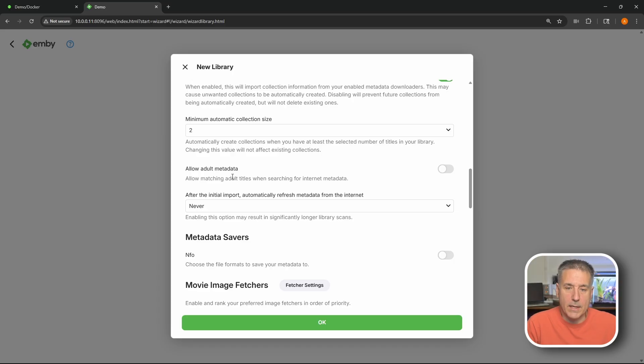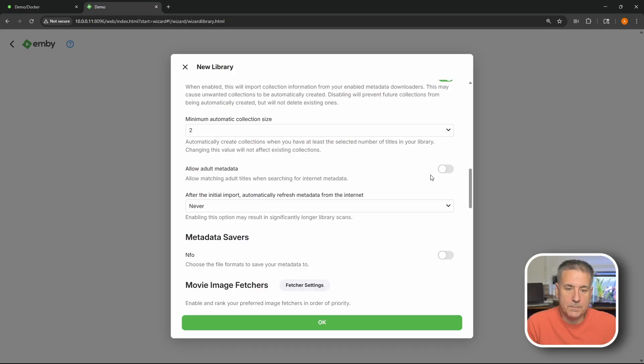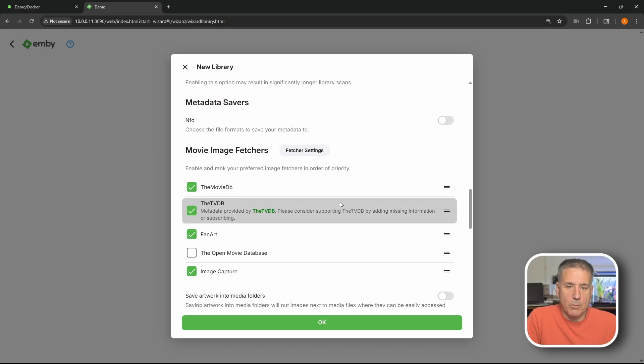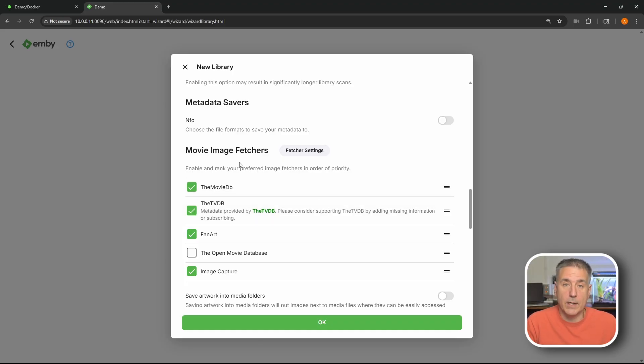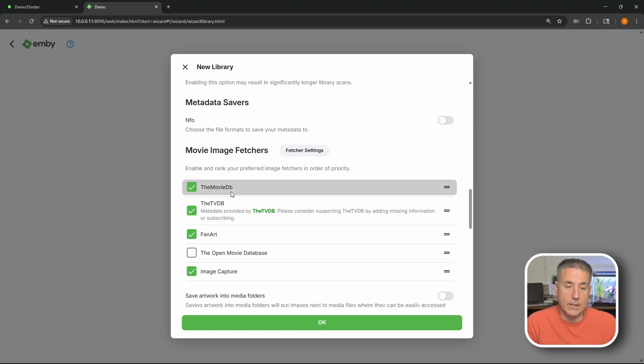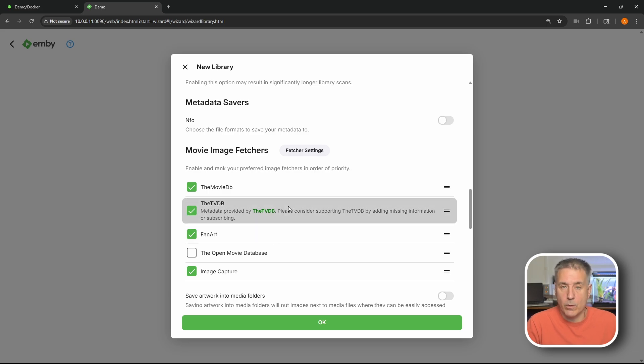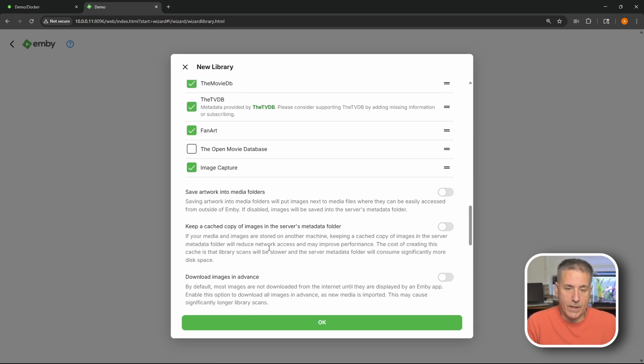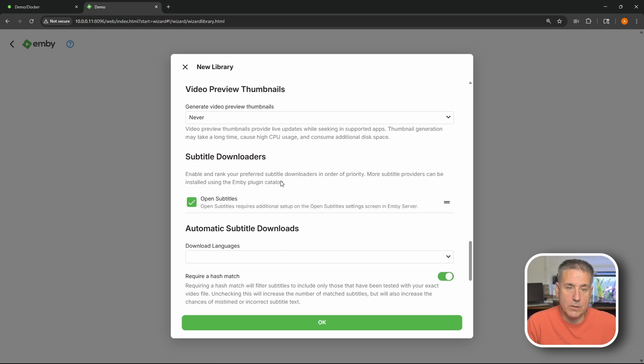Allow adult metadata. If you've got adult content in your libraries do you want it to pull that information and get covers and that kind of stuff. Turn that on there. All right scrolling down some more. Movie image fetchers. Same thing like the metadata. You can get background images and posters and cover art and that kind of stuff. And right here you set the order in which they're pulled from. I think everything here is pretty much good in default. Just gonna scroll down.